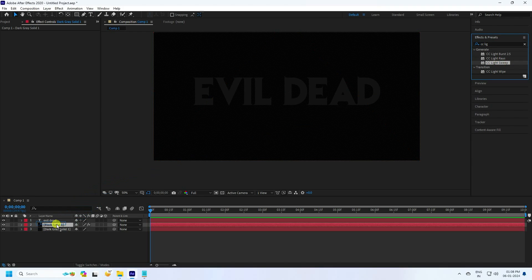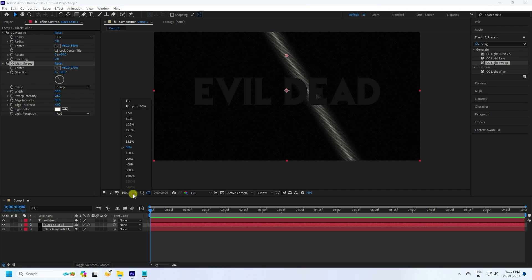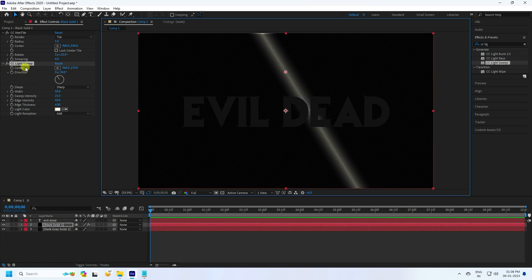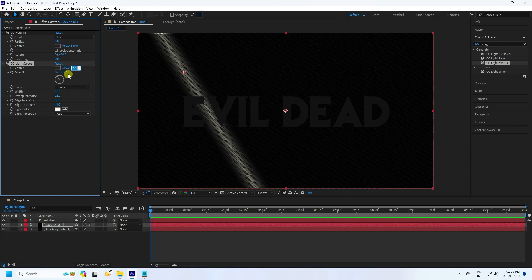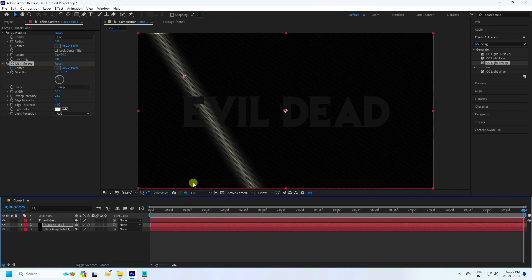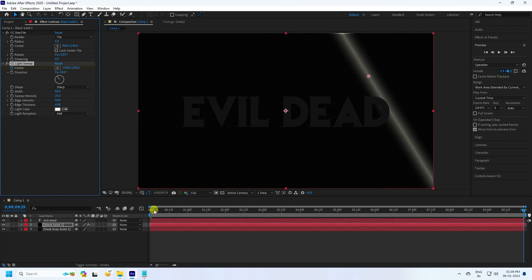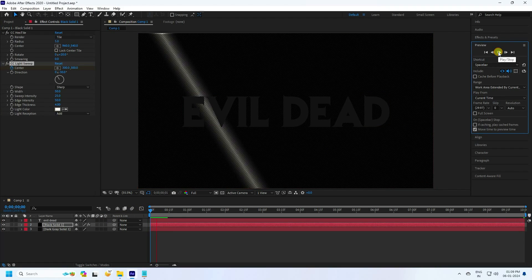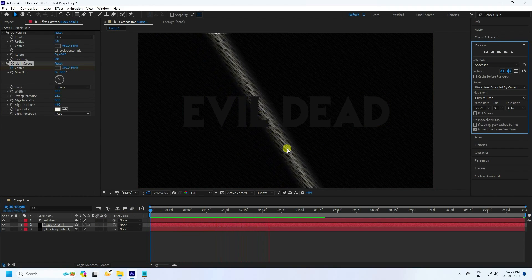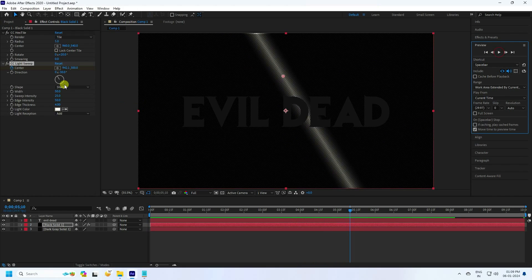Apply CC Light Sweep to the black solid layer. Set fit to 200 percent. Go to frame zero and set Center to 300, 300, then click the keyframe stopwatch for Center. Go to the last frame at 10 seconds and change Center to 1500. Preview — that's a simple lighting animation.